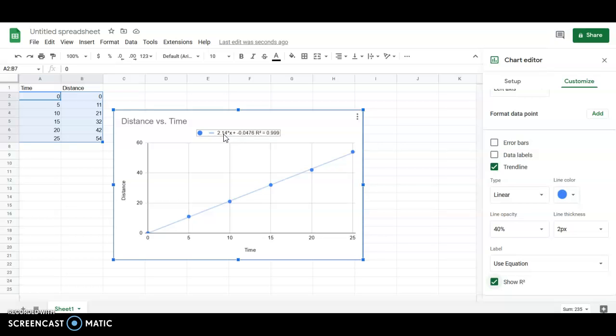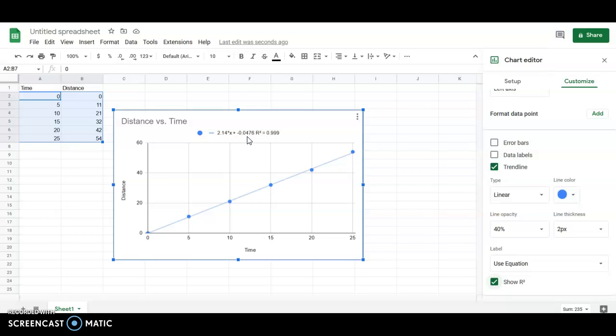The 2.14 is our, so this is in the form of y equals mx plus b. So I guess in this case, mx plus b. So 2.14 is our slope. That's our m value. We know that because it's multiplied by the x. And then 0.0476 is our b value, our intercept for our line of best fit.